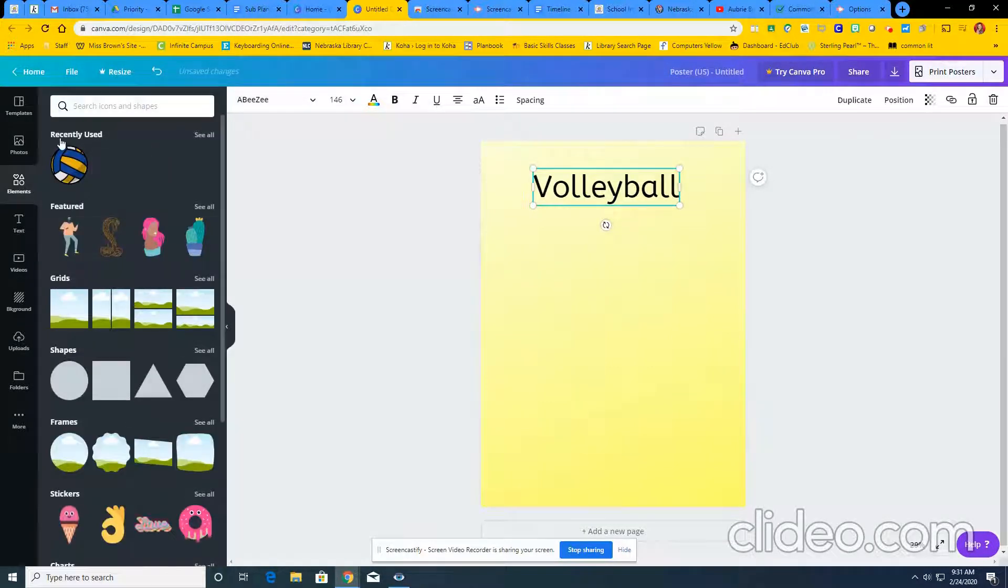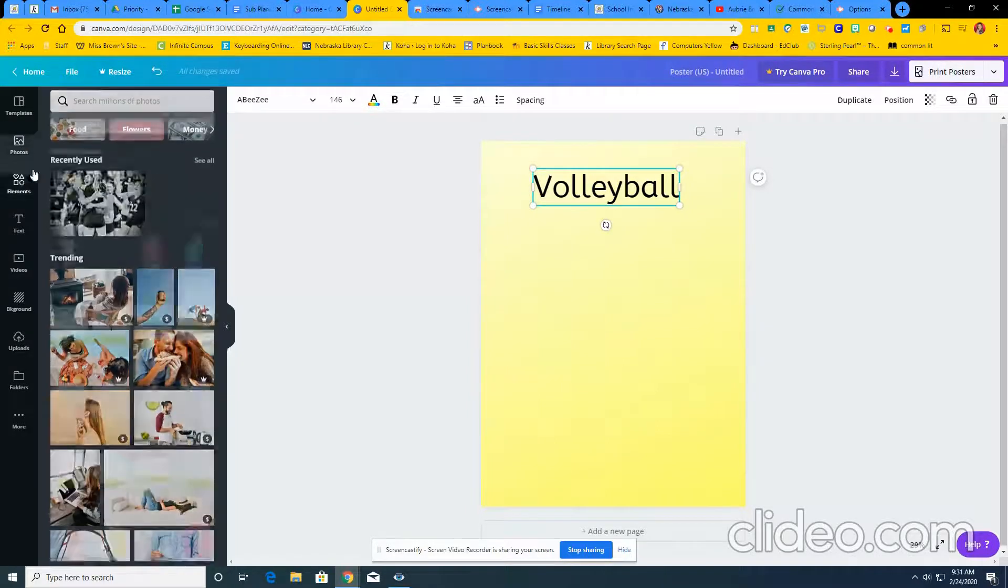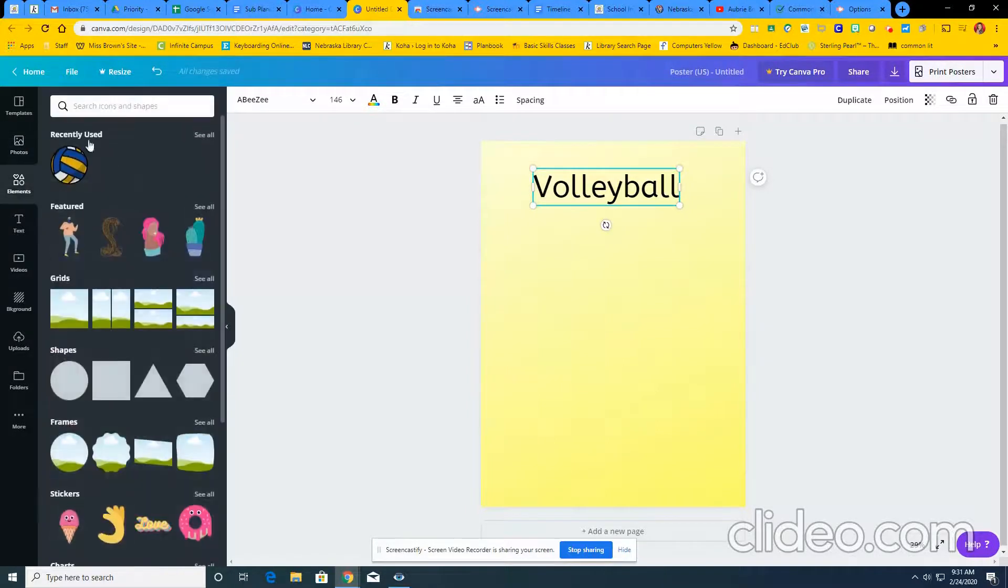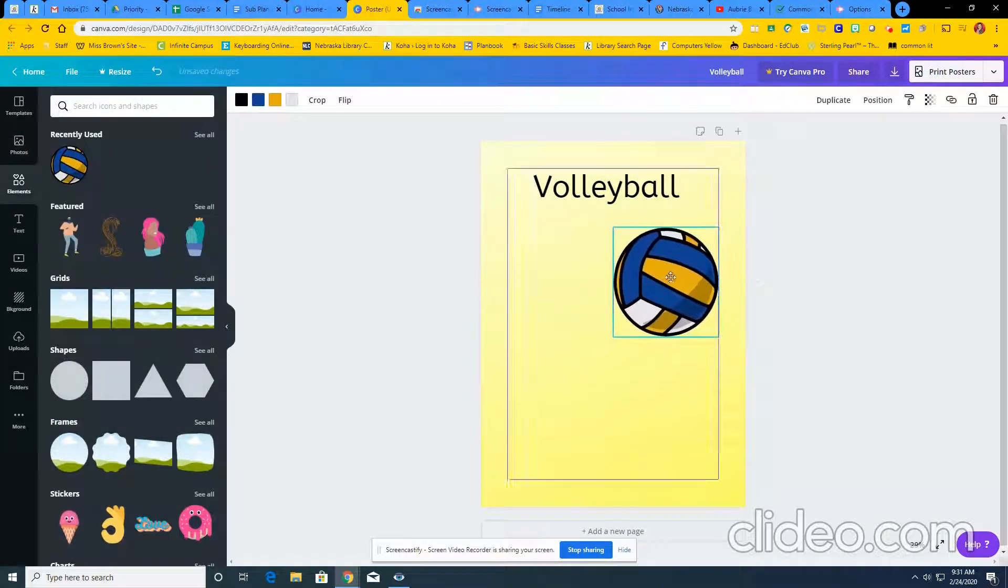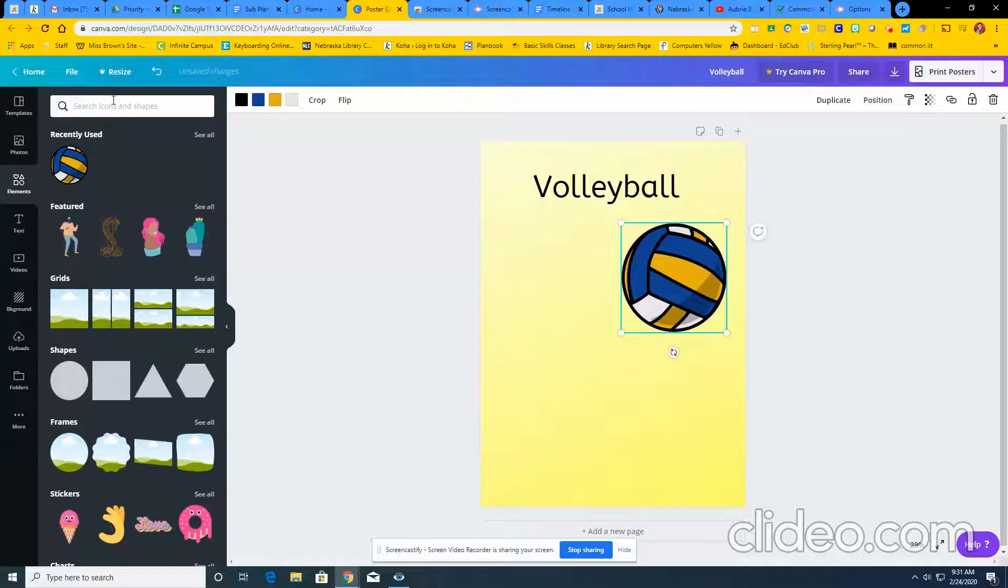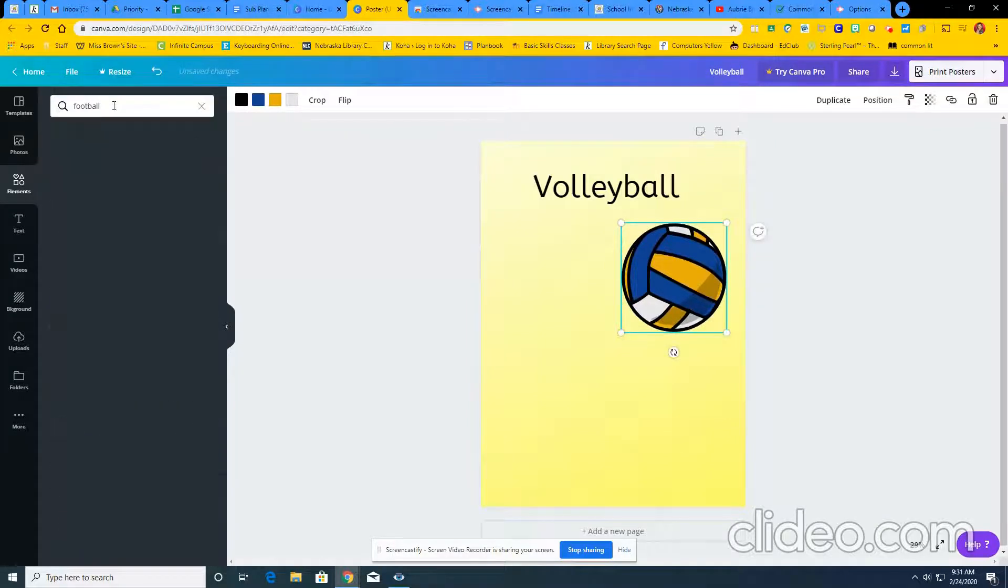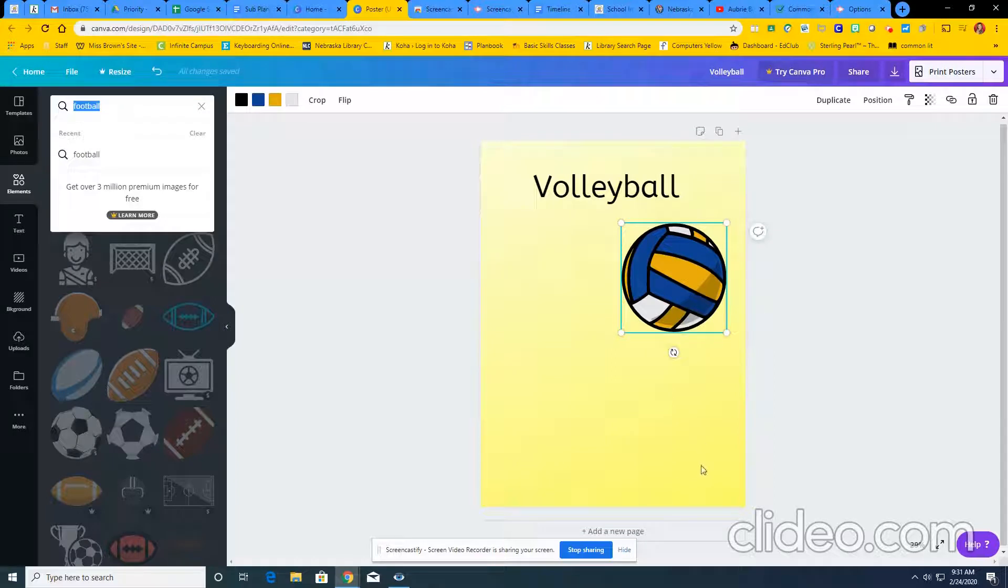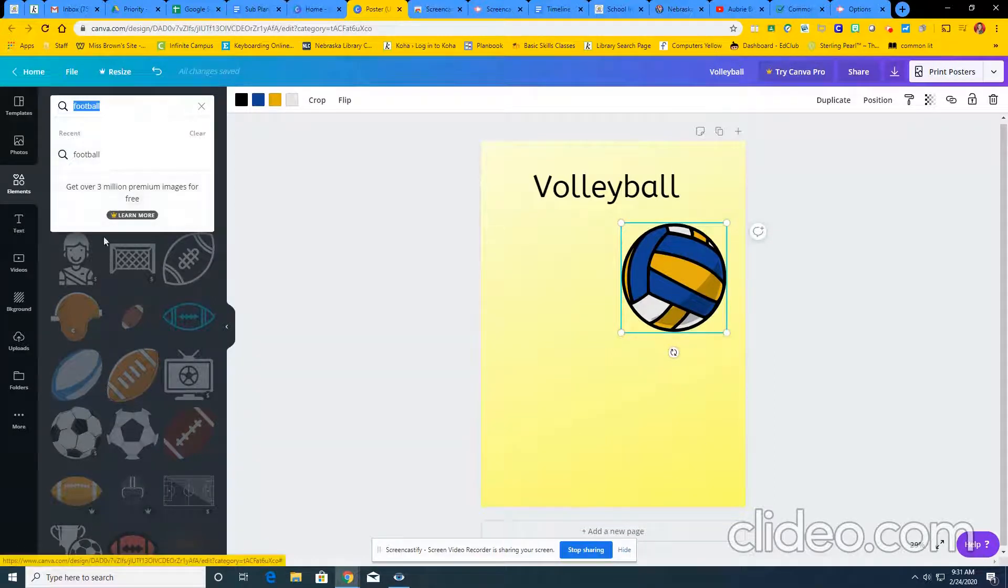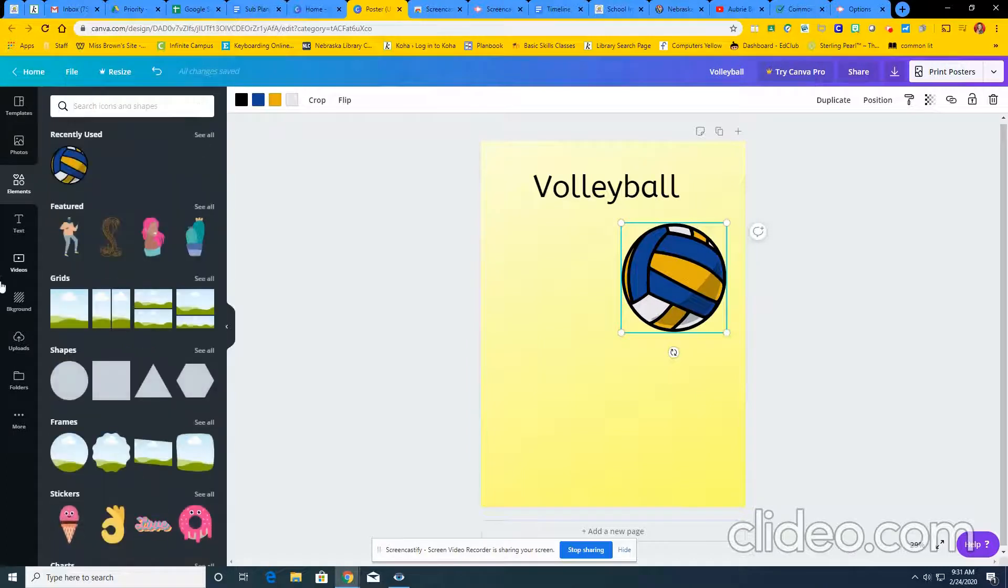From there go to elements. You can add in icons and shapes as well as photos. So in icons and shapes you can search for different words. So I searched for volleyball to find this. I want to search for football. I can find some football stuff there. So keep that in mind when you're searching just to make sure that you're finding the free version of stuff and not the premium version.